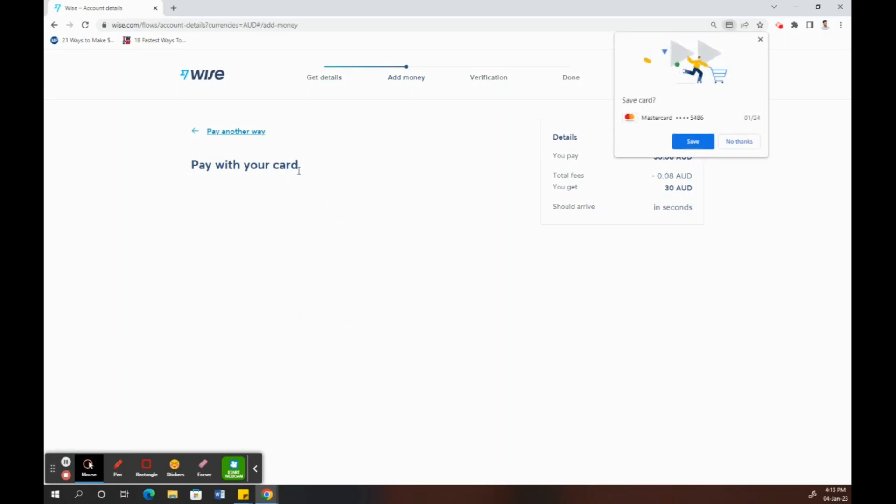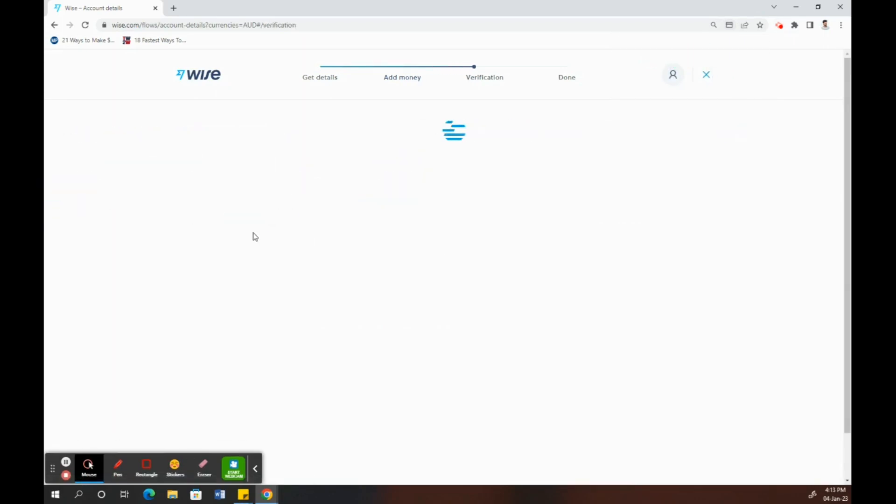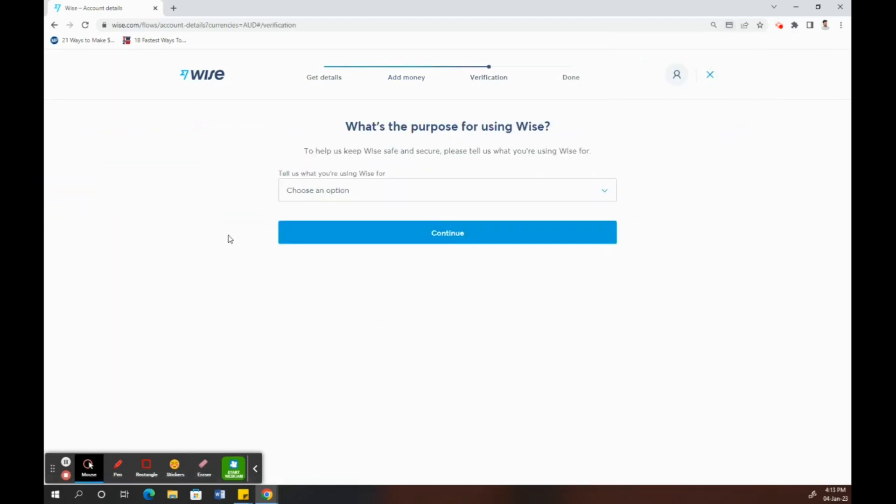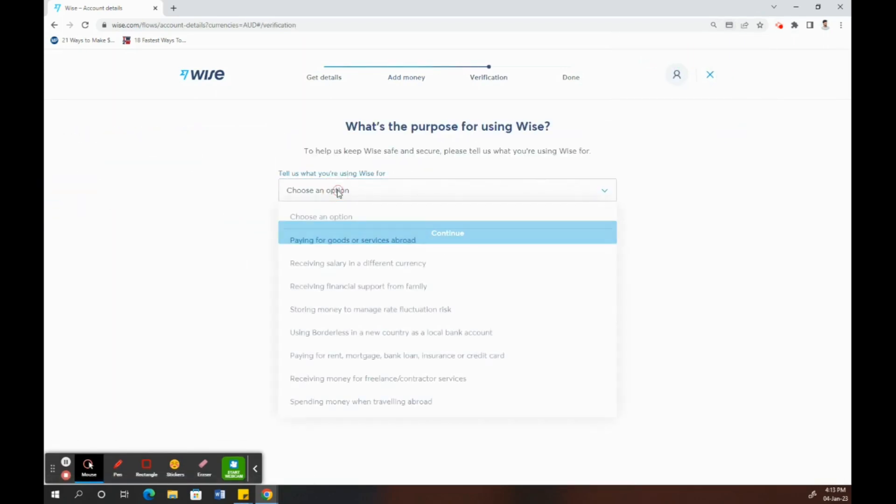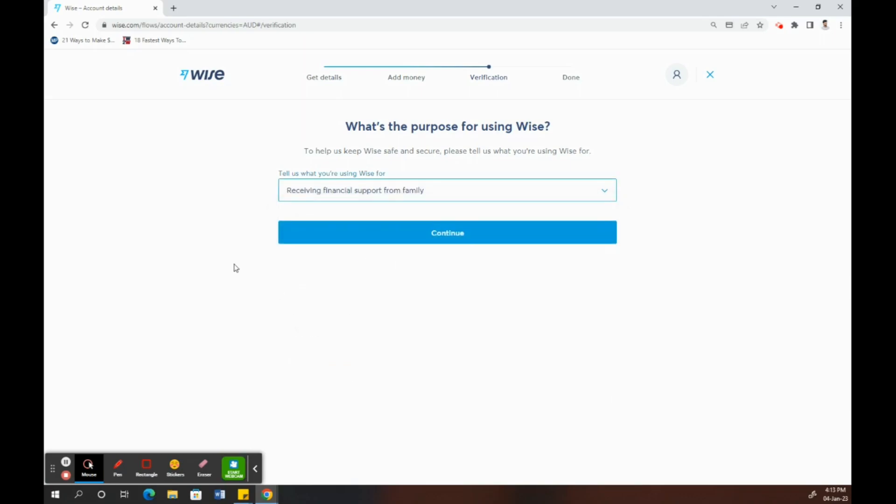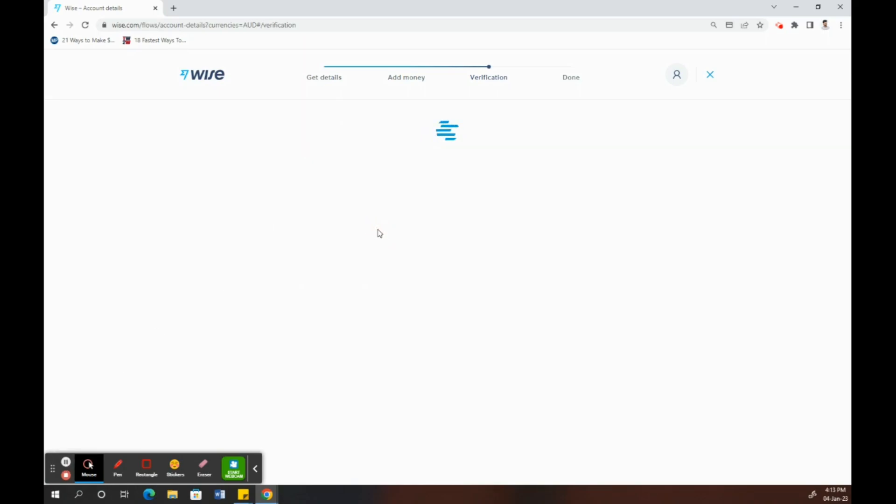Next, it's going to ask you some basic questions like the purpose of this transaction. You can just choose any reason that best suits you. I'll go for that one, and then click on continue.